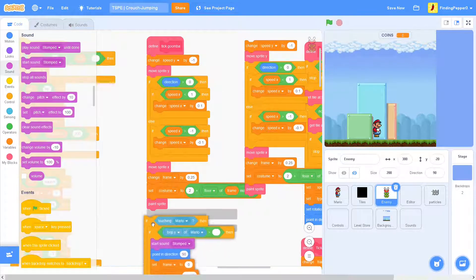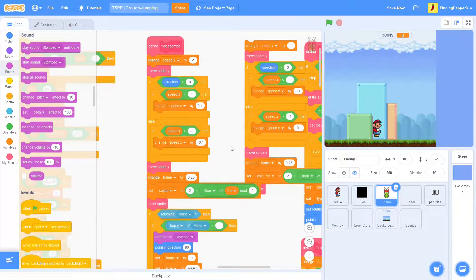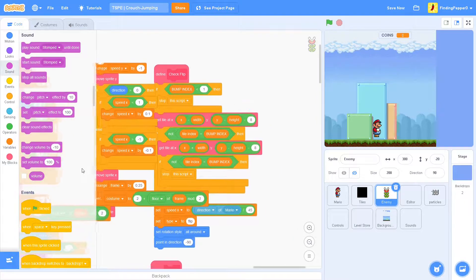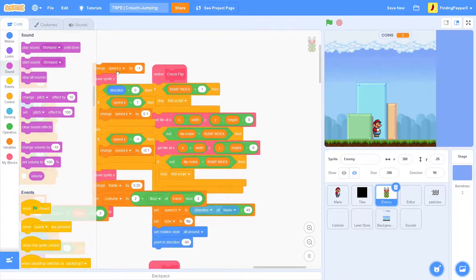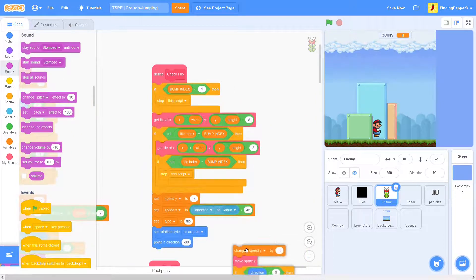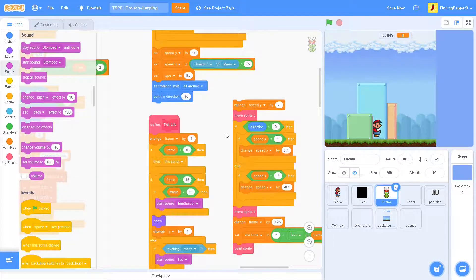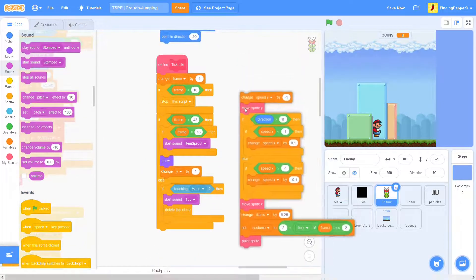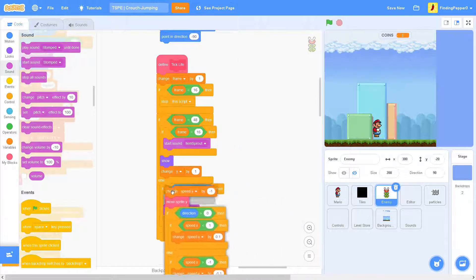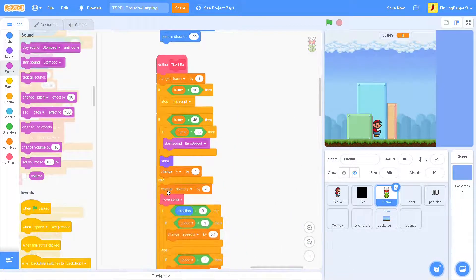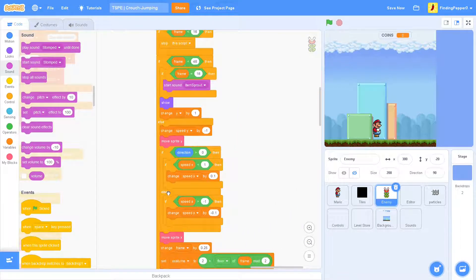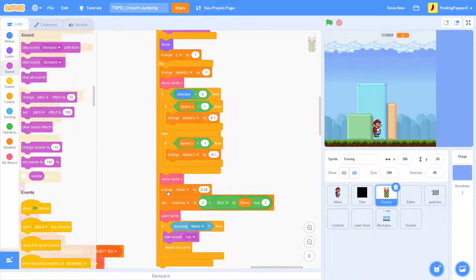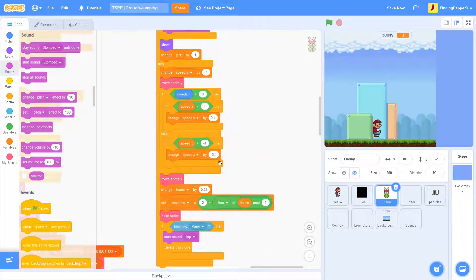We'll just move that up here. And then bring it over to the take life block.